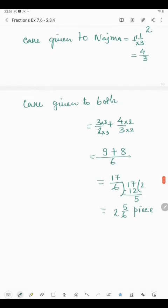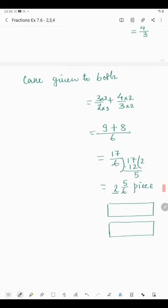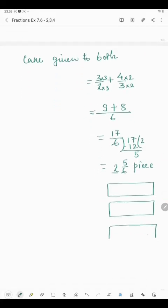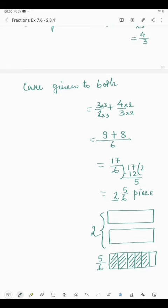So 2 and 5/6 piece was given to both. Now 2 and 5/6 means 2 full cakes — this is one full cake and this is another full cake. And 5/6 means if we divide another cake into 6 equal parts, out of 6 parts they get 5. So it means 2 full cakes and 5 parts out of 6. So it is 2 and 5/6 piece was given to both of them.